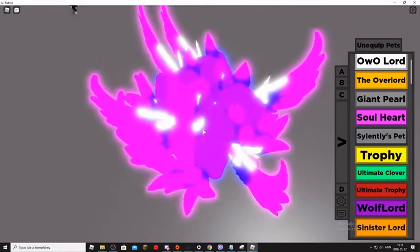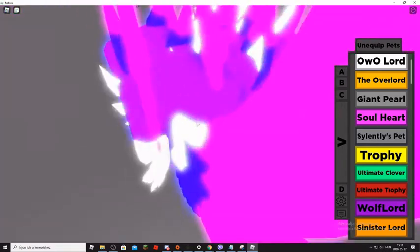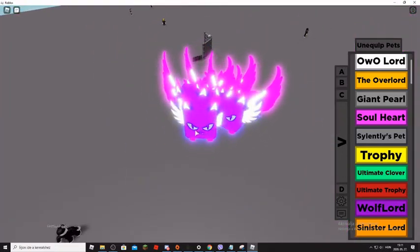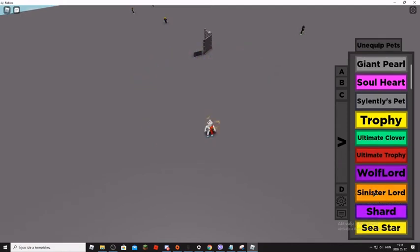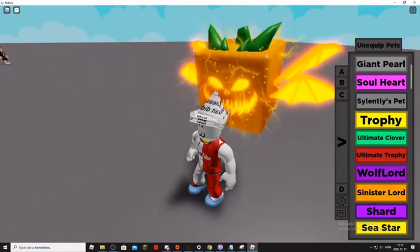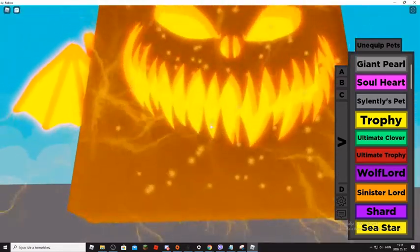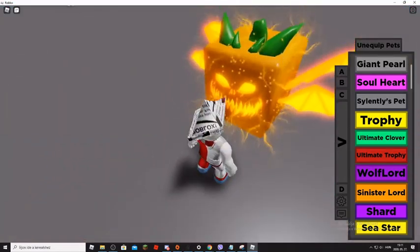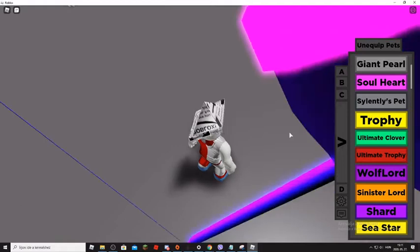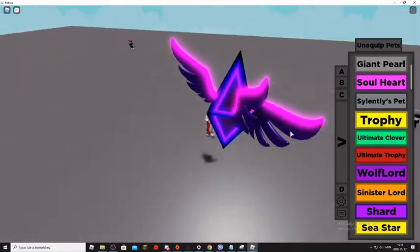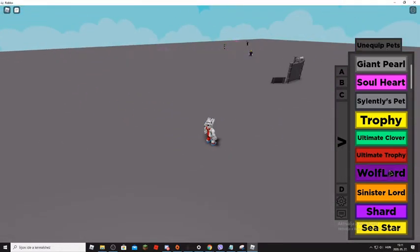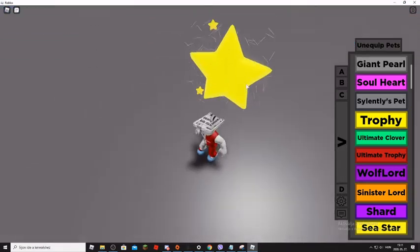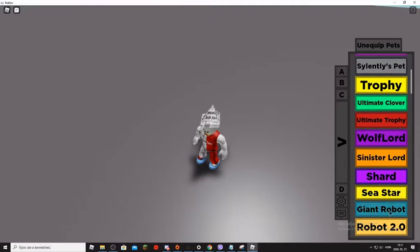Then Wolf Lord. I don't like this pet. Bad pet, not in stats. Sinister Lord Shard, oh yeah, and it has got effect. So boom, that is nice. So Shard, the new secret pet. It doesn't look good bro. Sea Star. It looks better than the Shard.